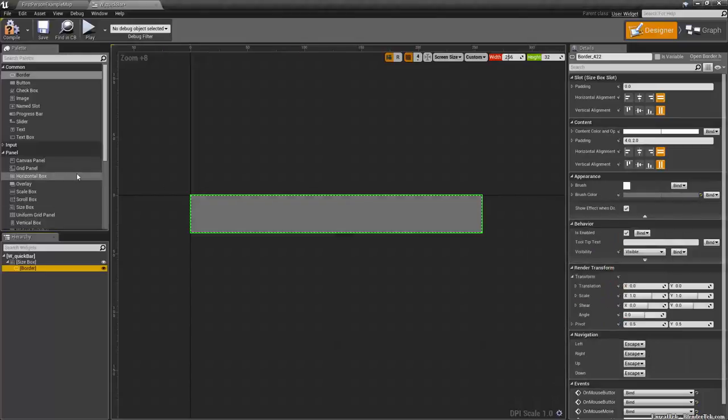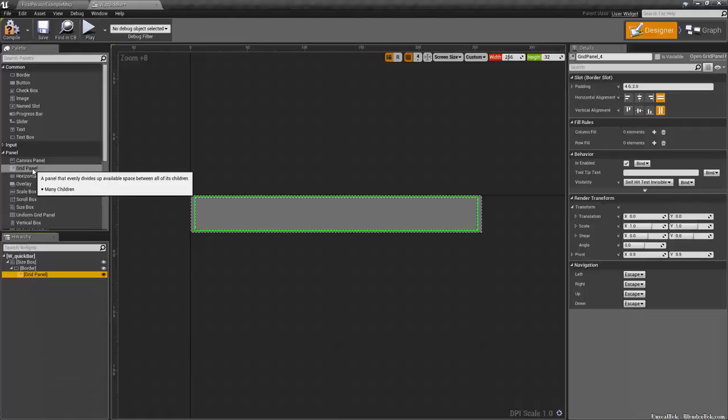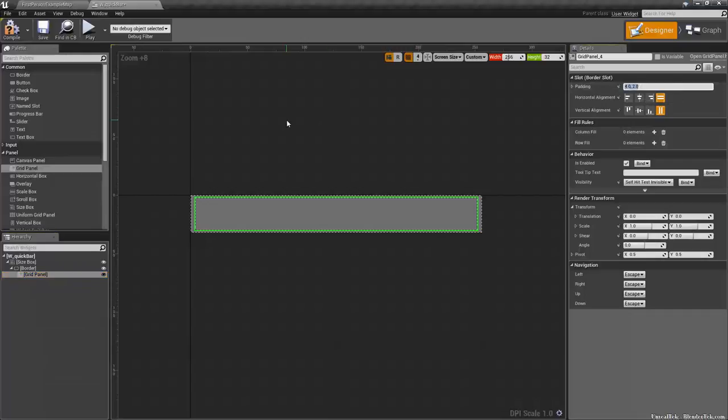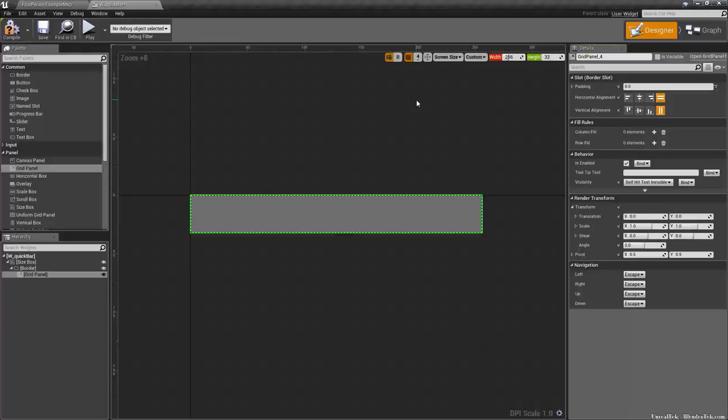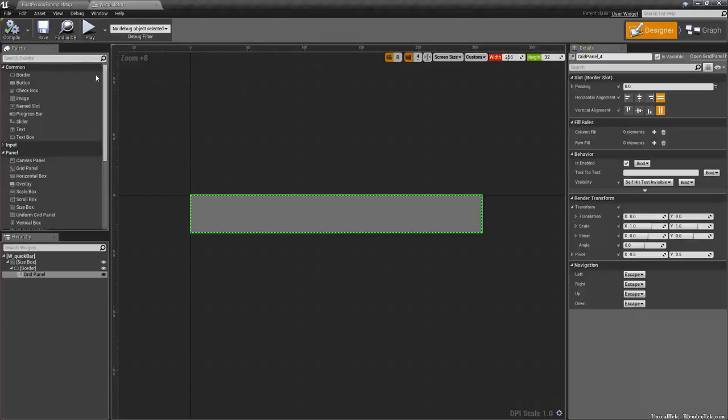So we want to add a grid panel and a grid panel does exactly what you think. It basically gives you a grid to work with in columns and rows. And we don't want any padding since we decided that our height would be a perfect 32. So we can have 32 by 32 slots. So with that set, I believe we are done. Now the grid panel, it needs to be a variable. So just check off is variable and then we can compile and save.